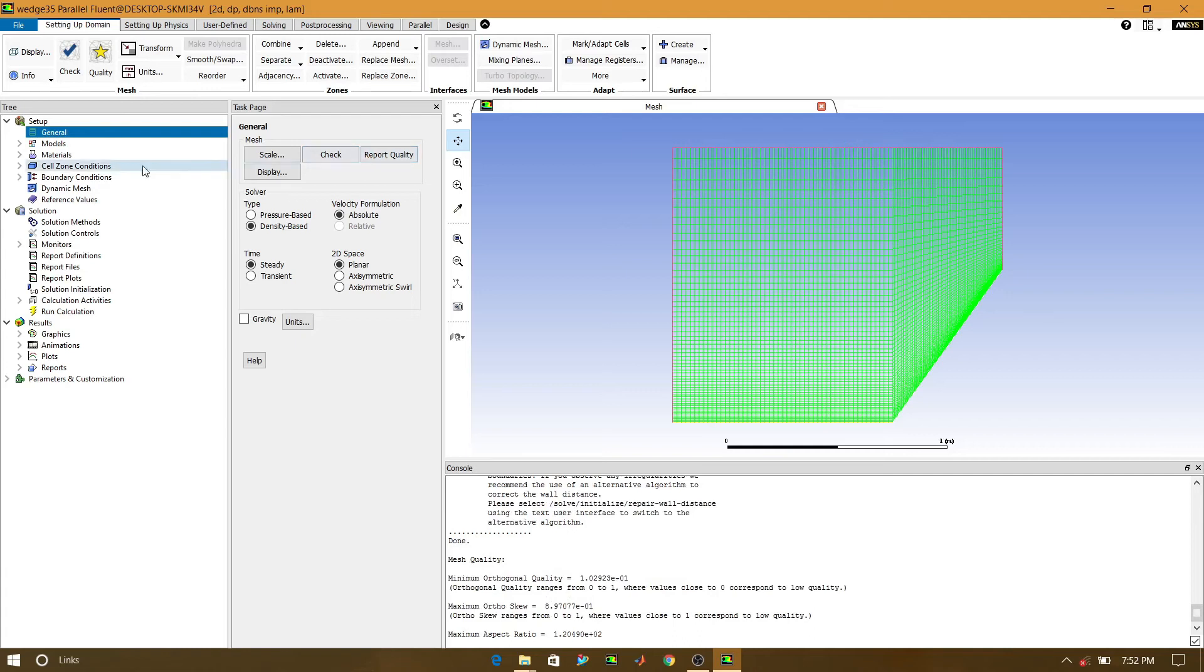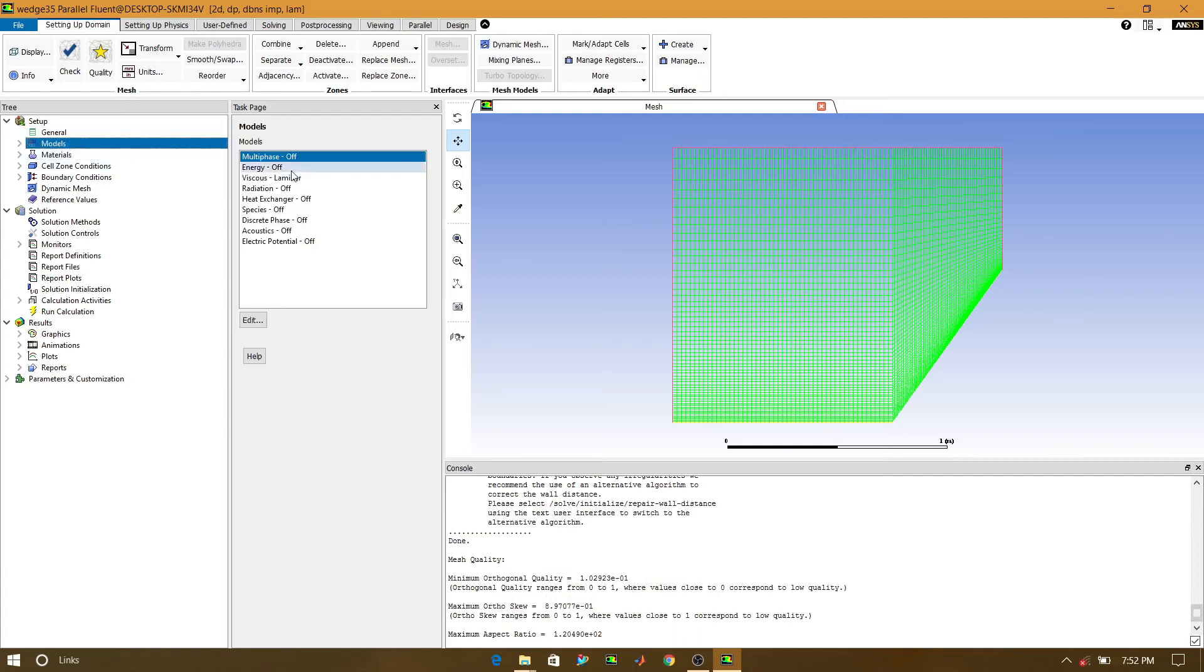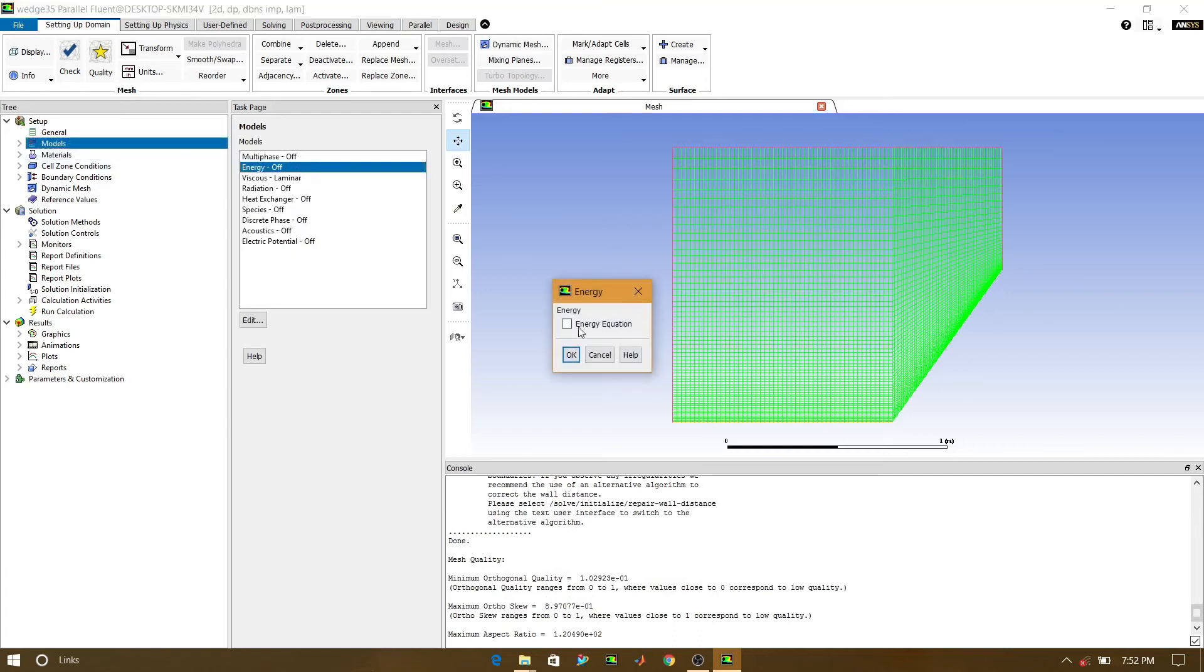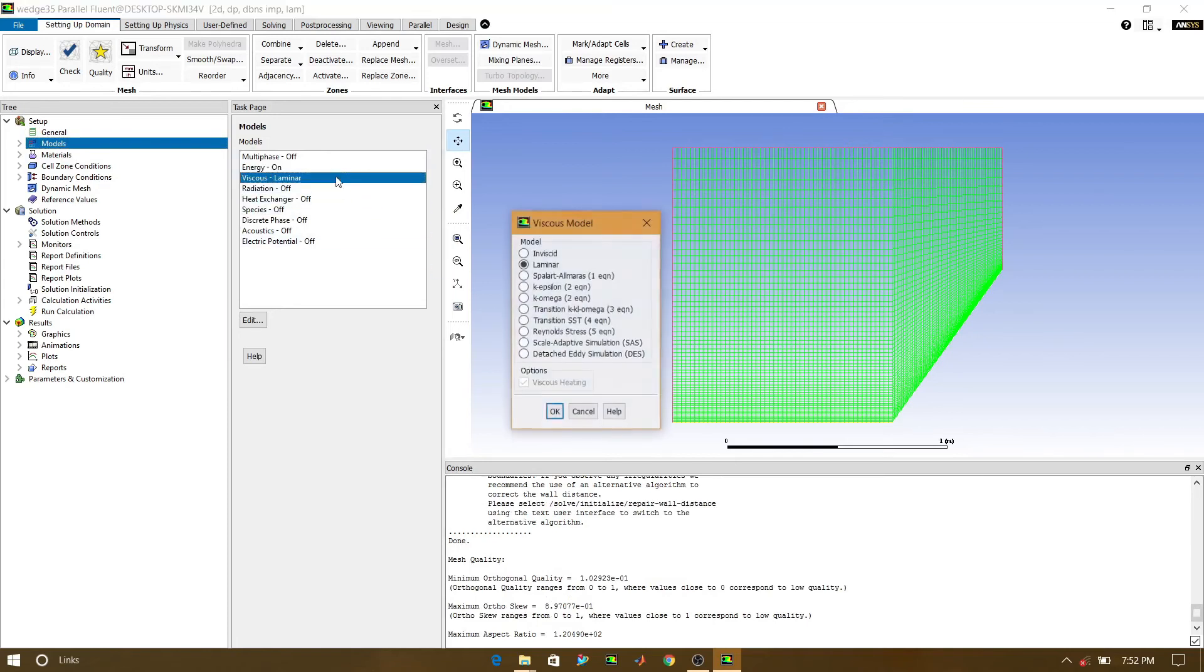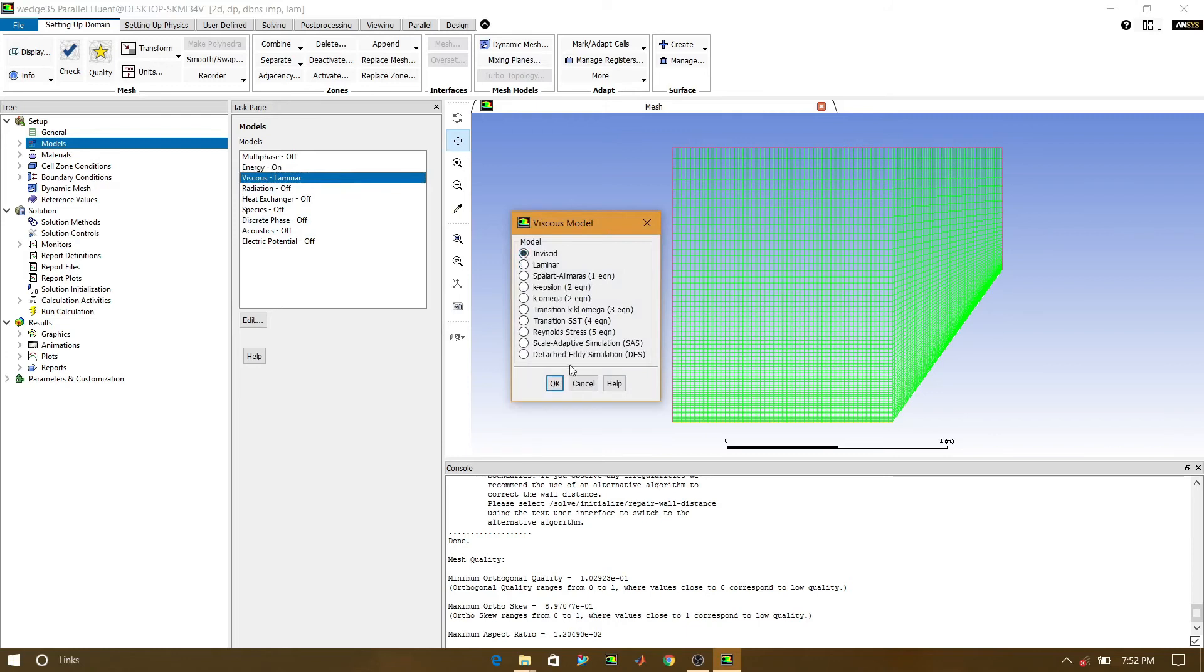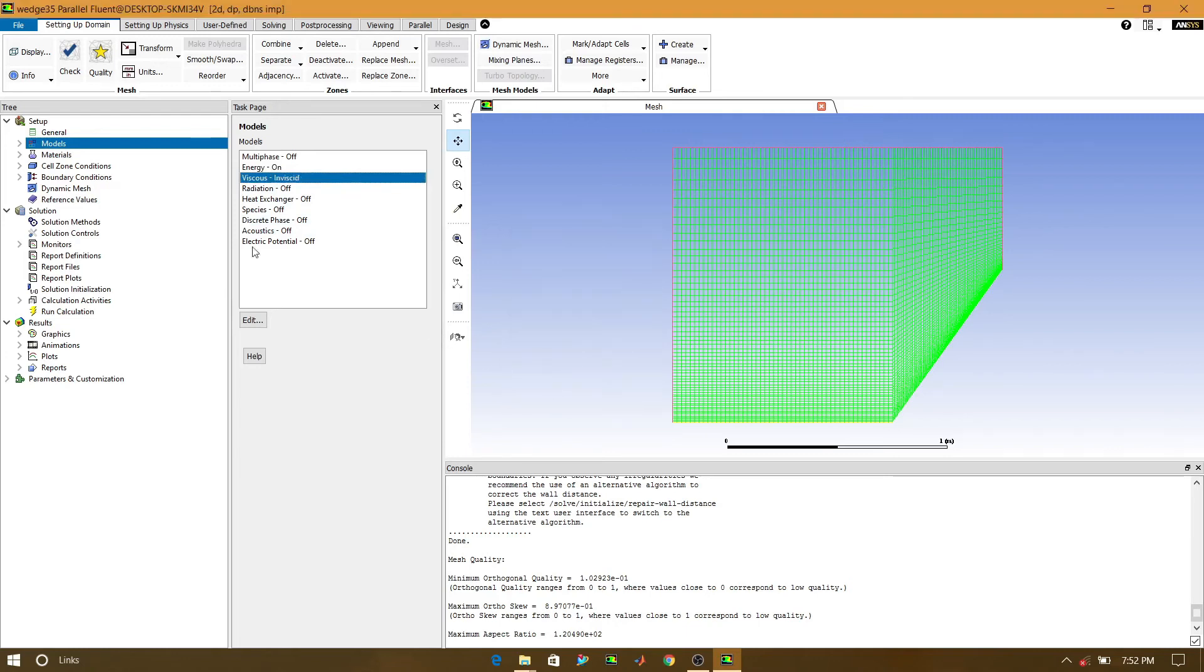Now go to the models where we will turn on the energy equation and the viscous. And we will change viscous from laminar to inviscid model. Click on OK.